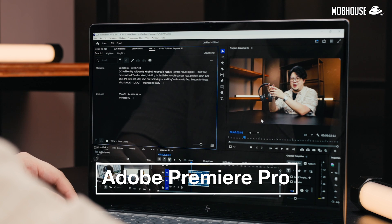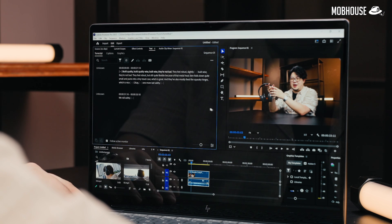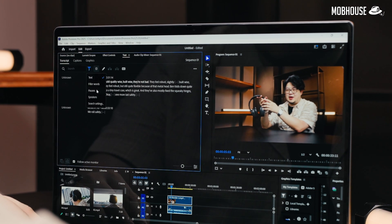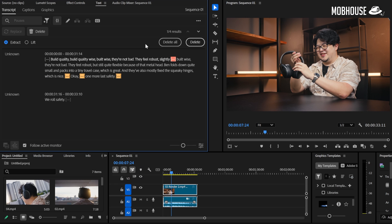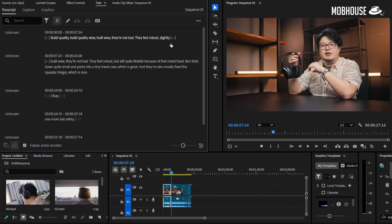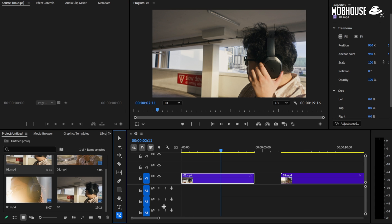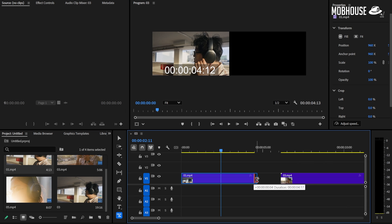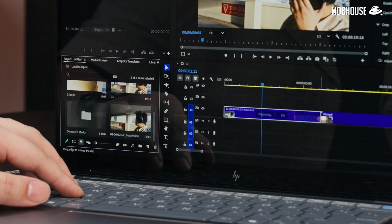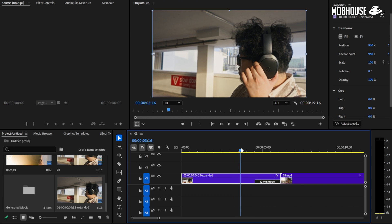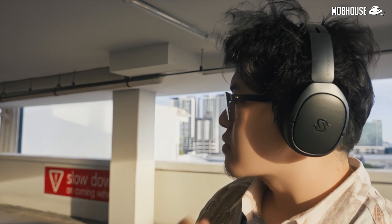In Premiere Pro, we've been using text-based editing to speed up the assembling of a talking head sequence. You can cut out pauses and fillers as well as take out redundant text with just one click. Also, if you're on the beta version, there is now the Generative Extend function that will help you add more frames to b-rolls in case your videographer prematurely ejects the SD card.